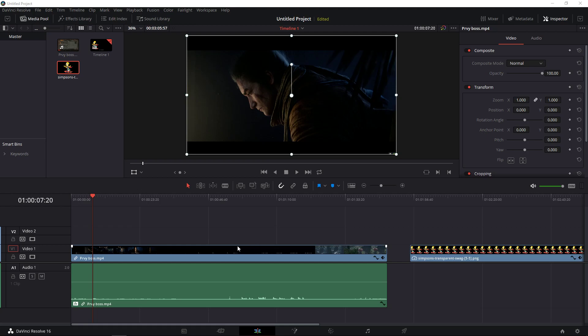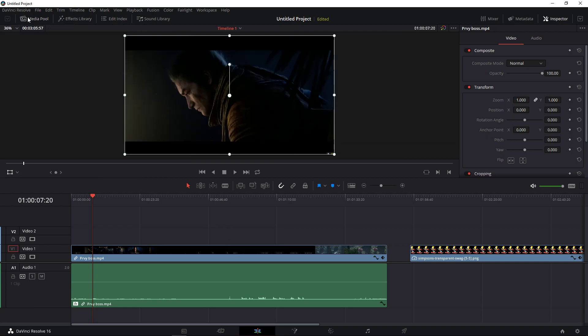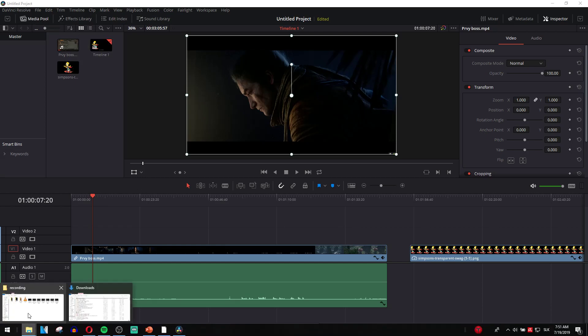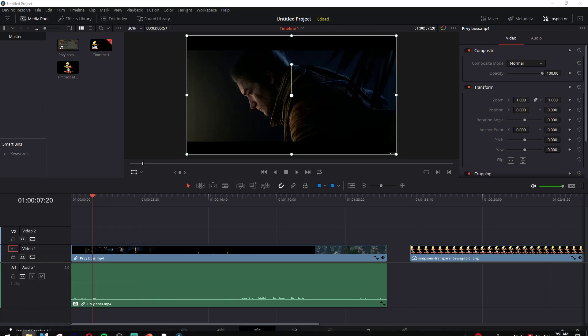Welcome everybody, in this video I want to show you how you can import video in DaVinci Resolve. It's really pretty easy. All you have to do is just go to your media pool and find where you have your videos.